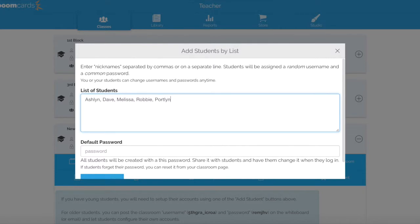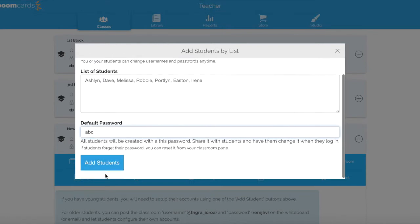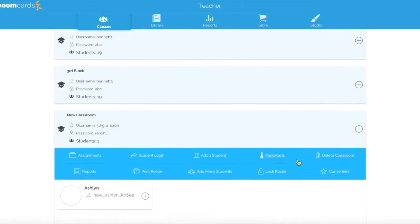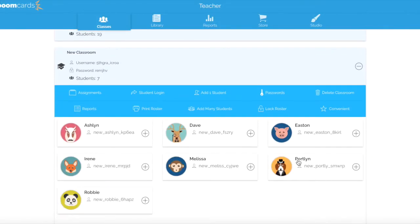I forgot to put a comma — put a comma in between to separate the names. And I need to give it a default password when I'm setting up this way. But the students can go in and change the password, or I can change the password to something different. So I'm just going to type in ABC and add students. It's really fast. You'll see that all the students that I just added show up in my new classroom. I have a total of seven students.